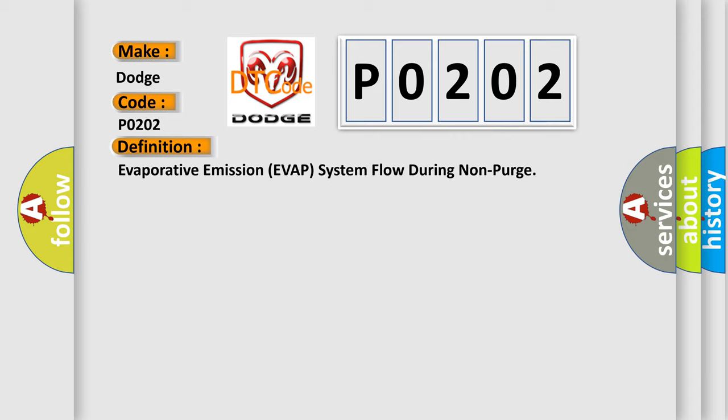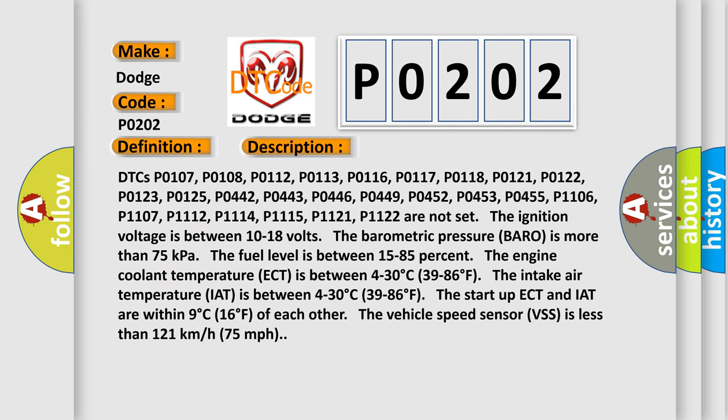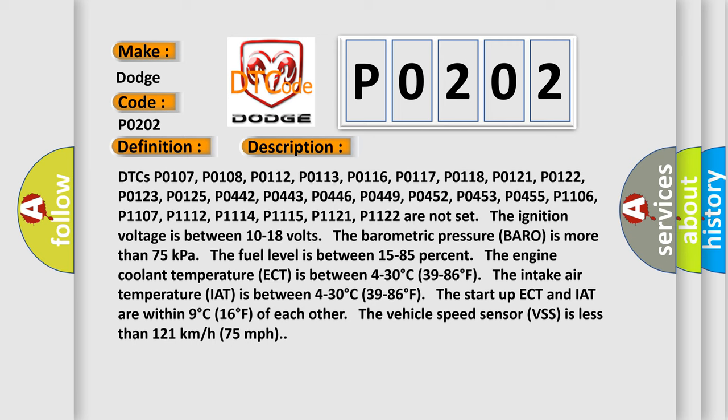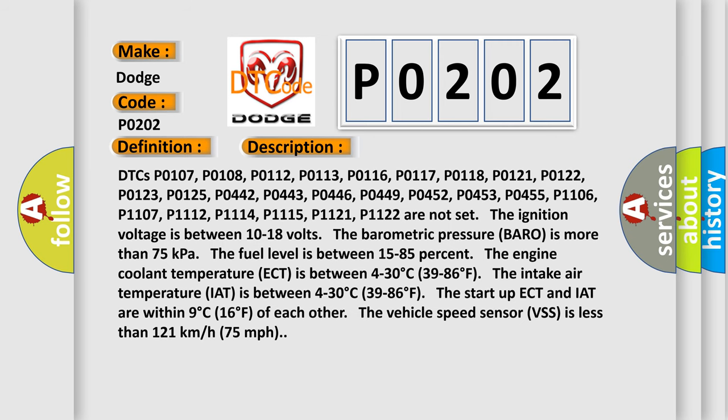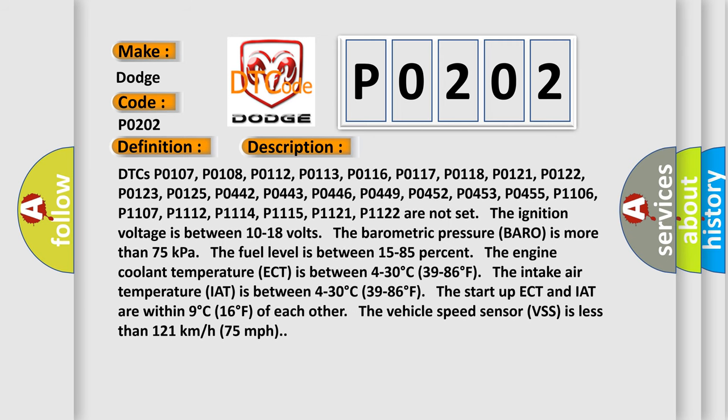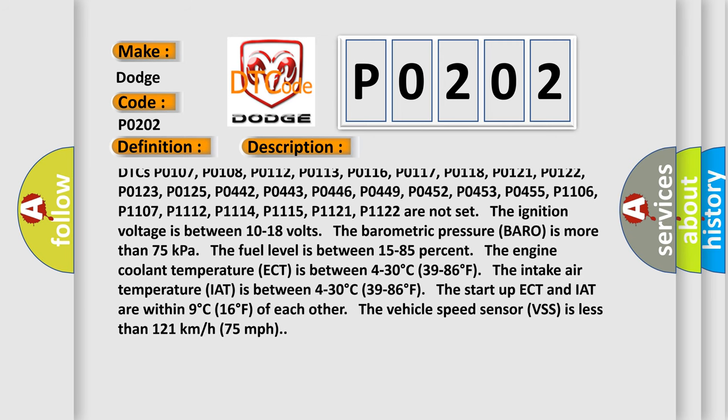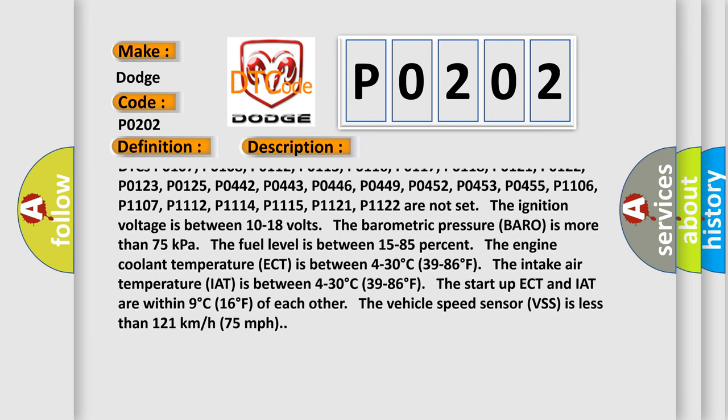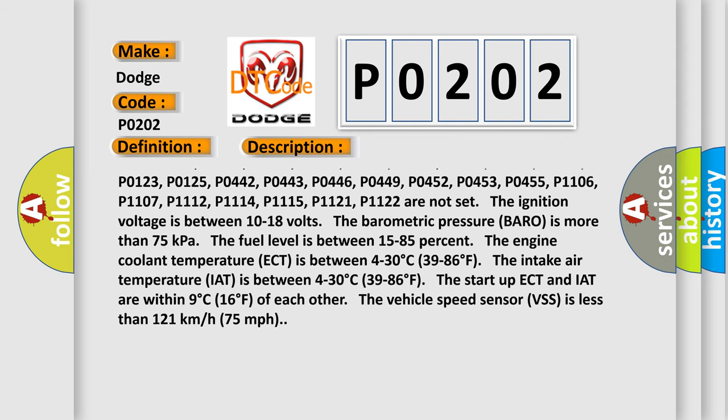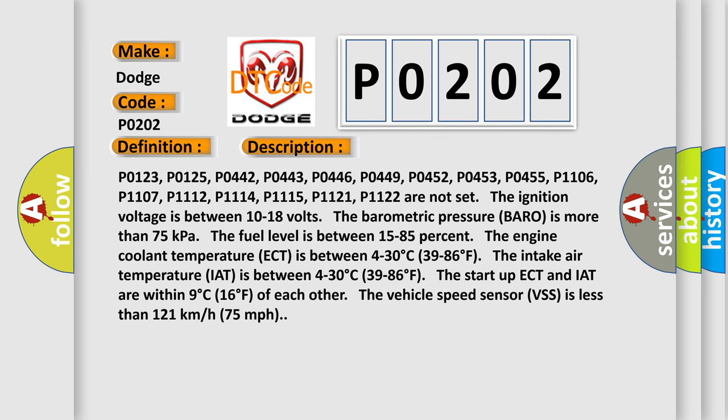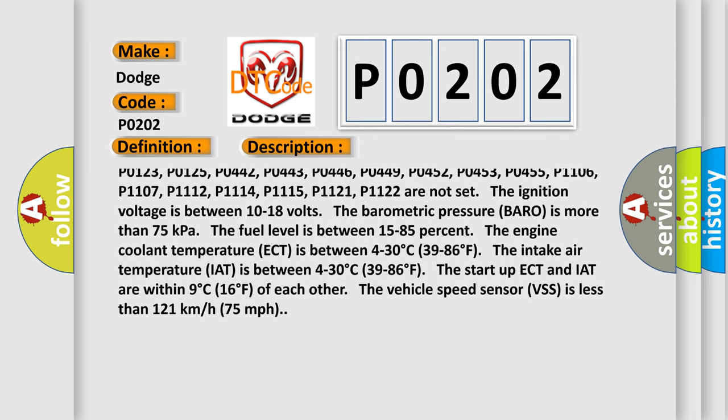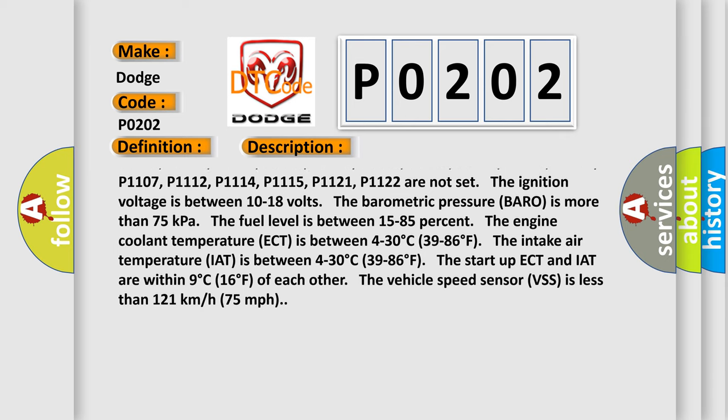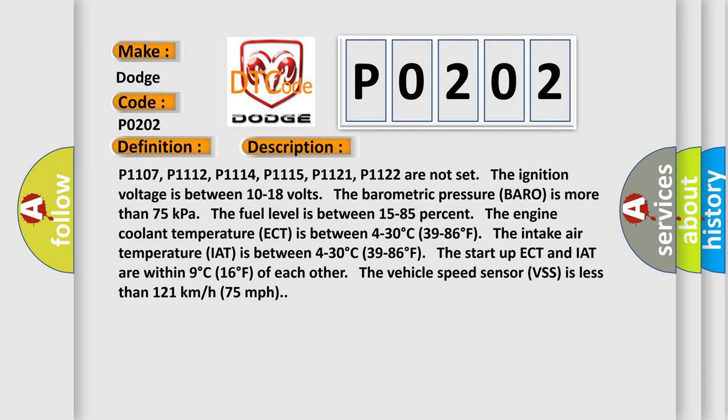And now this is a short description of this DTC code. DTCs P0107, P0108, P0112, P0113, P0116, P0117, P0118, P0121, P0122, P0123, P0125, P0442, P0443, P0446, P0449, P0452, P0453, P0455.